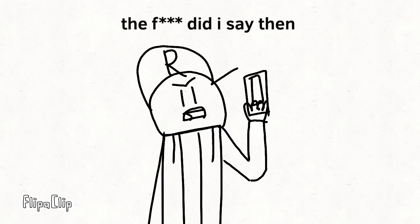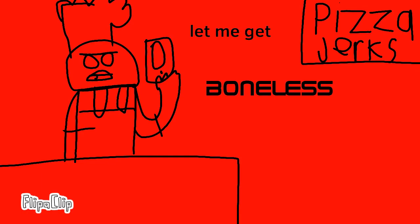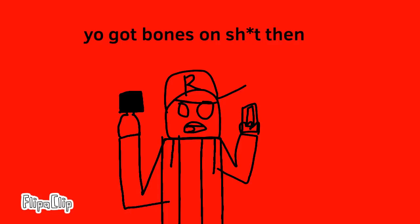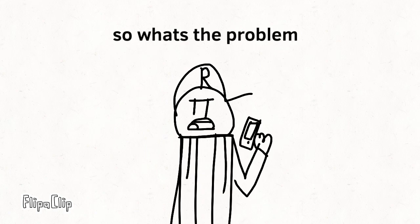The fuck did I just say then? You said, let me get it boneless. Like, pizza got a damn bone in it. Y'all got bones in your shit then? Nah. So what's the problem?